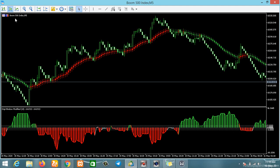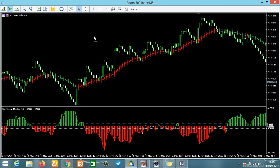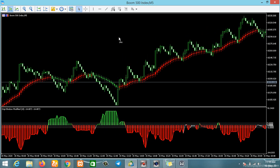This is Boom 500 on the five-minute timeframe, meaning each candle takes five minutes to form. If you watched my video on the upgraded Boom and Crash strategy, I used this Window indicator to explain a few things. If you haven't watched it, I advise you to go and watch it — check the notification on screen or the description section for the link.